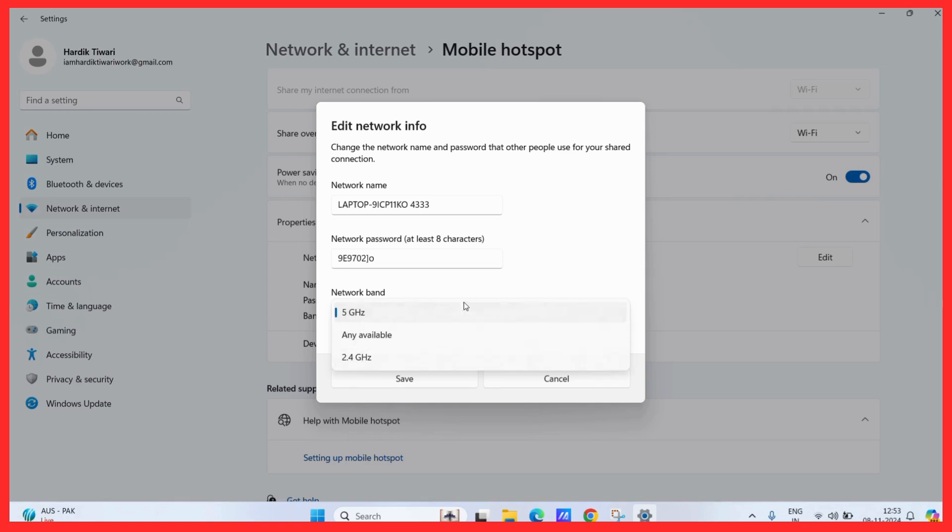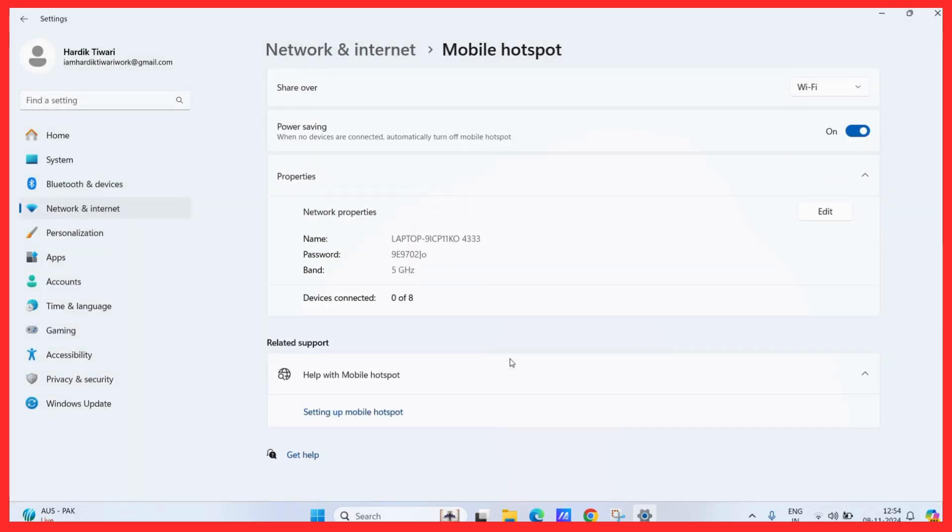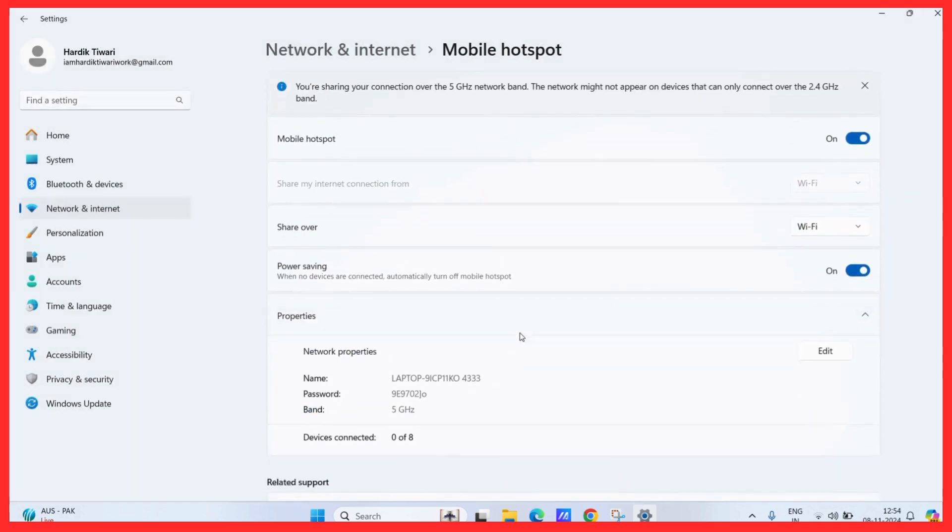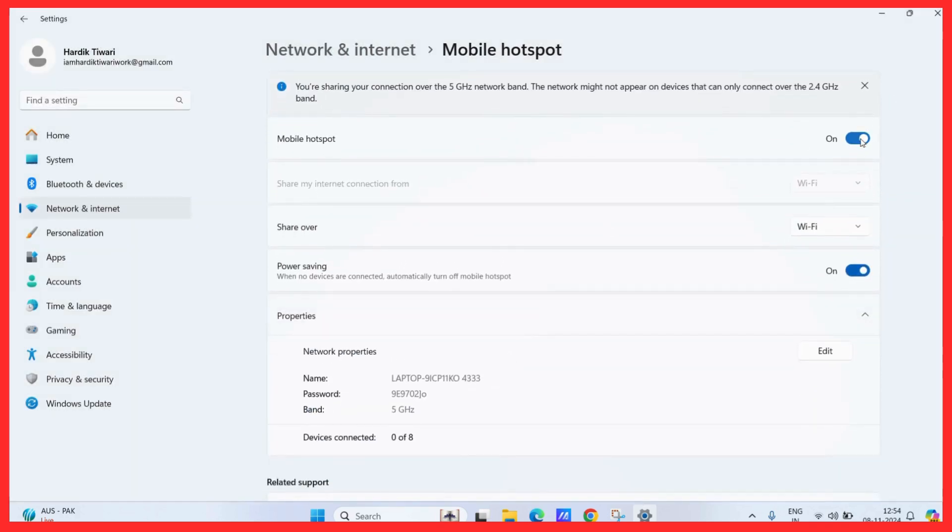So, once you have done setting all of these configurations, you may simply click on the save button. And once you do and turn on this toggle, you are ready to use the mobile hotspot directly from your computer.